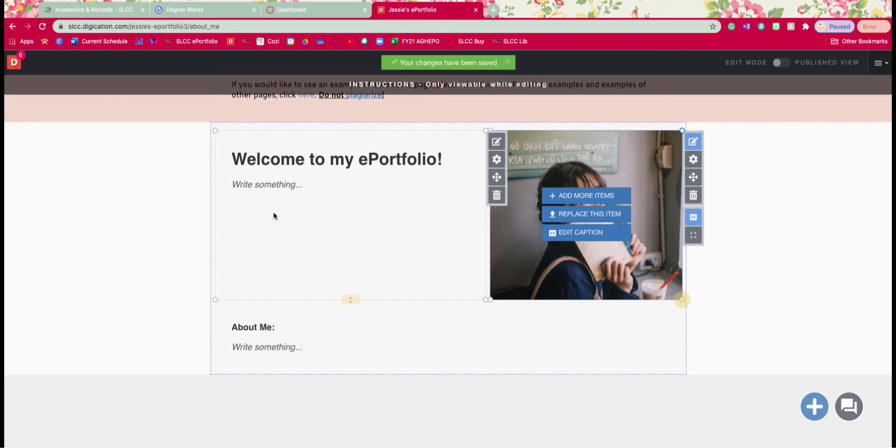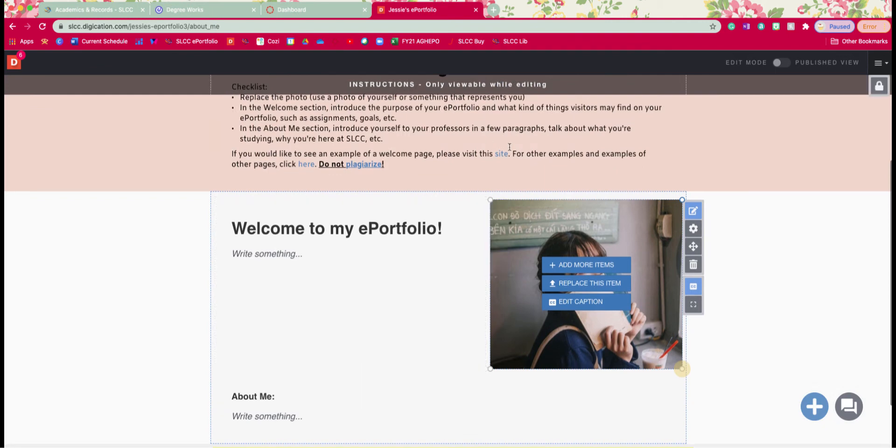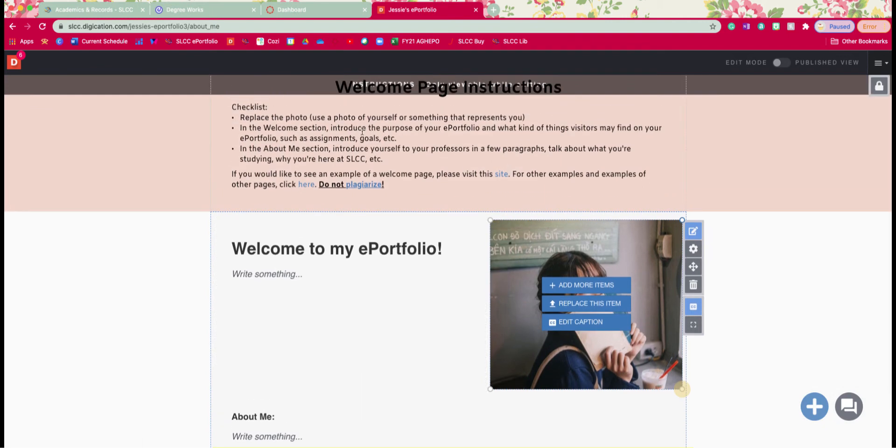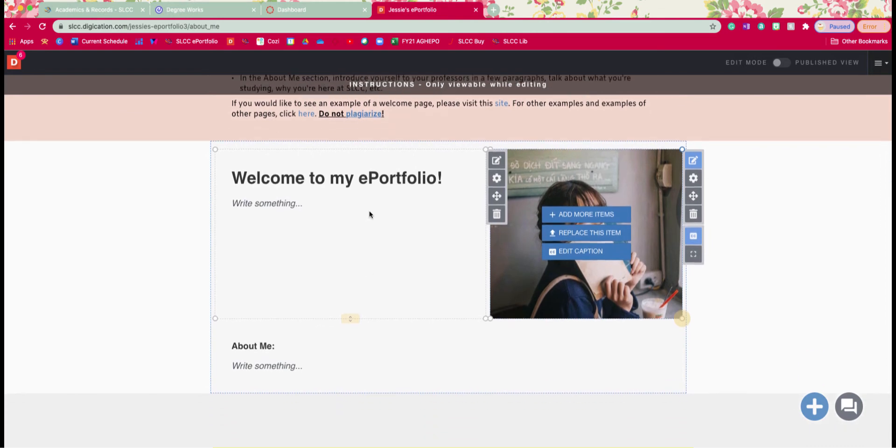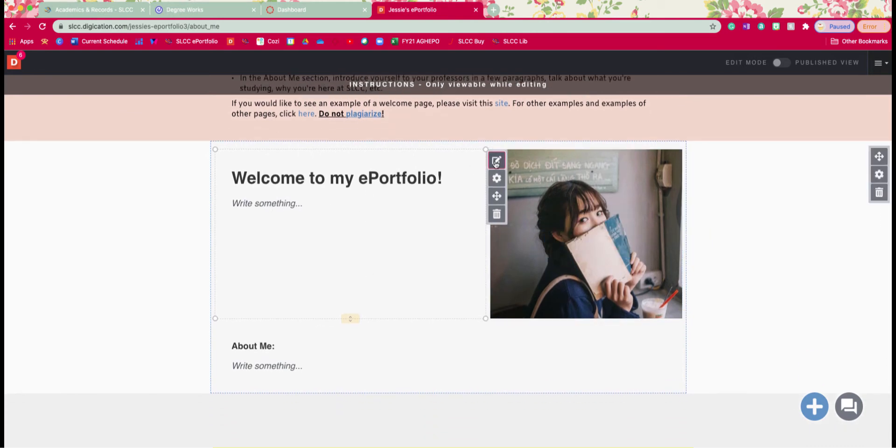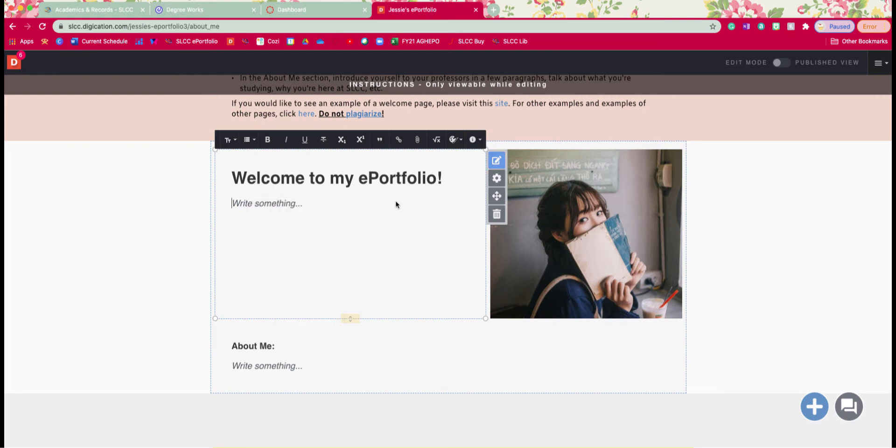All right so on here we're going to work on our welcome section now and again I mentioned you can go ahead and read the examples here and then write your own. There's also instructions here but basically you're just going to introduce your e-portfolio and tell visitors what they might find on your e-portfolio. So to work in here you can either double click or click on the edit button. So I'm going to click on the edit button and then you can go ahead and type whatever it is that you want in your welcome paragraph.